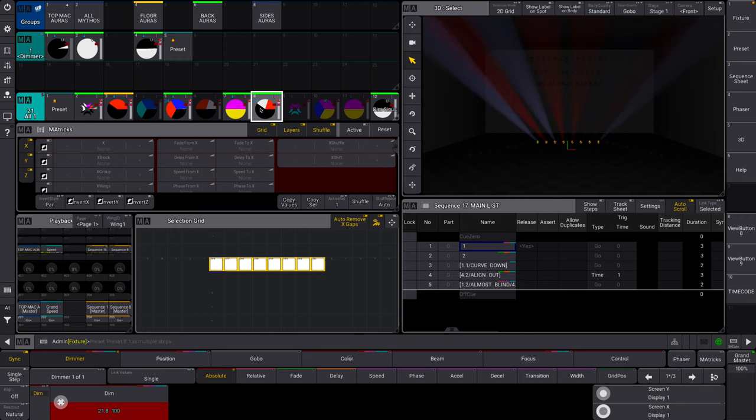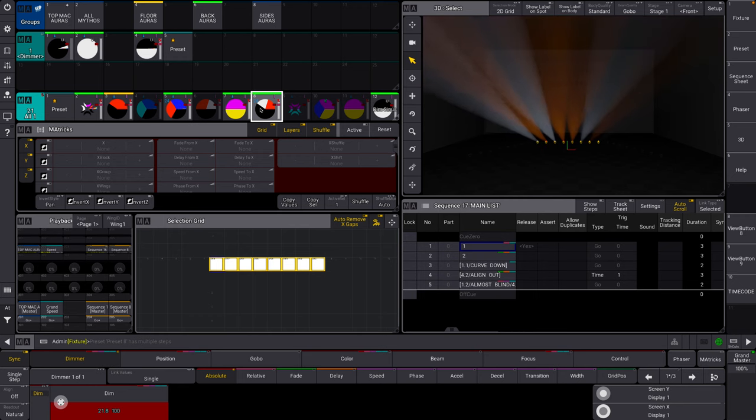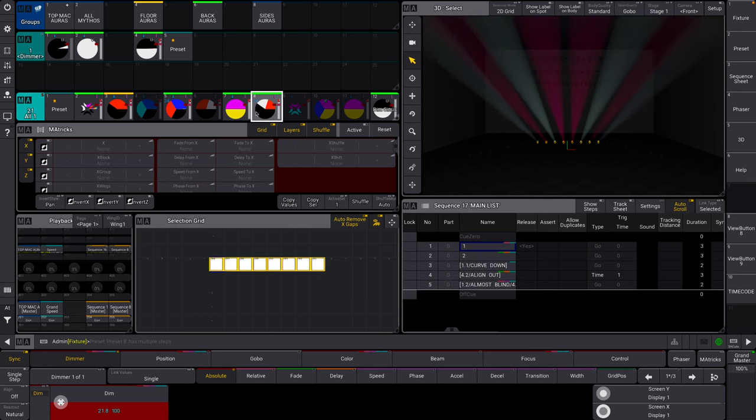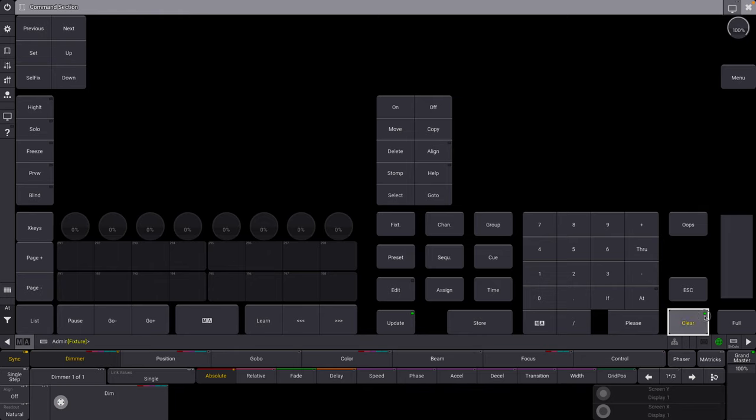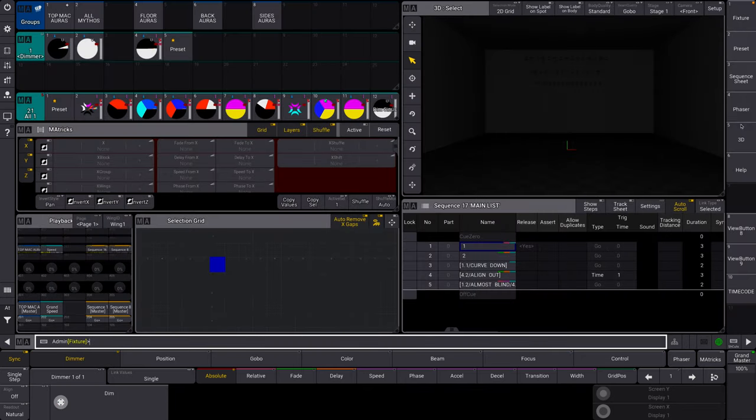All right, here we go. The MA3 timecode crash course. Let's get started here. There's a lot to cover and we don't want this to take too long.